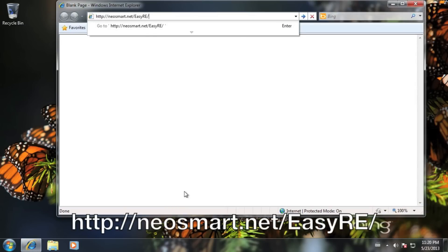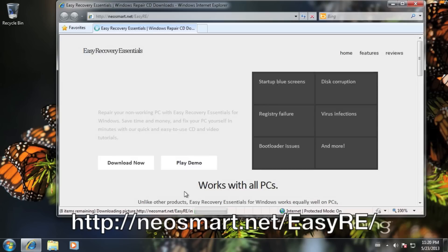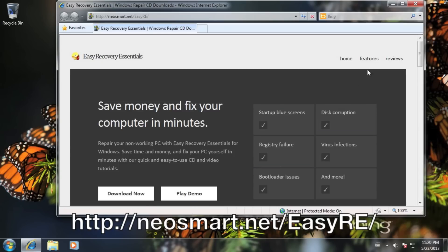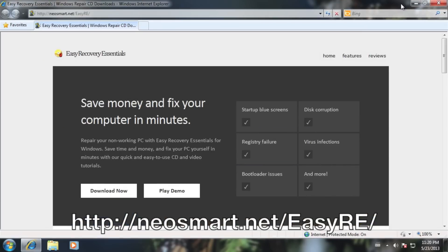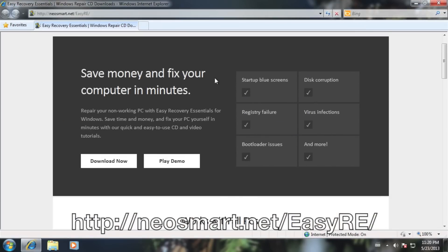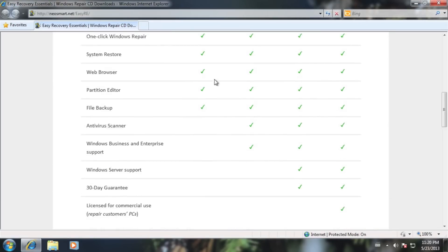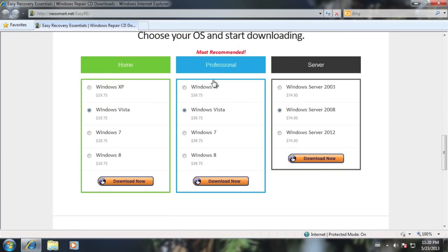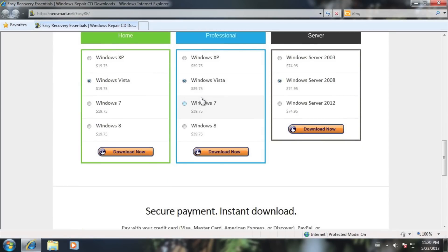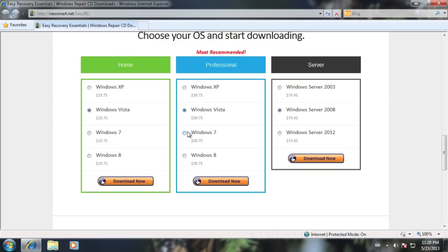Use your web browser to navigate to NeoSmart.net slash EZRE and choose the CD that matches the version of Windows you're trying to repair, then press download now.